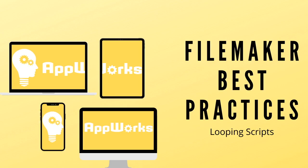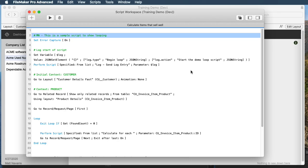Hi, this is Matt at AppWorks, and today we're going to take a look at a best practice for looping scripts.